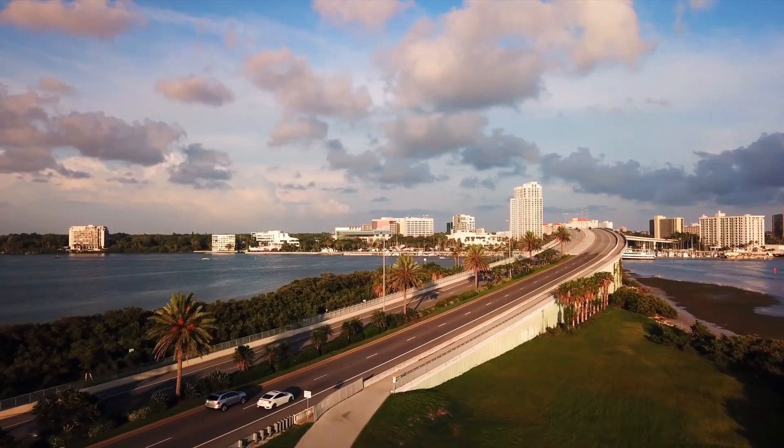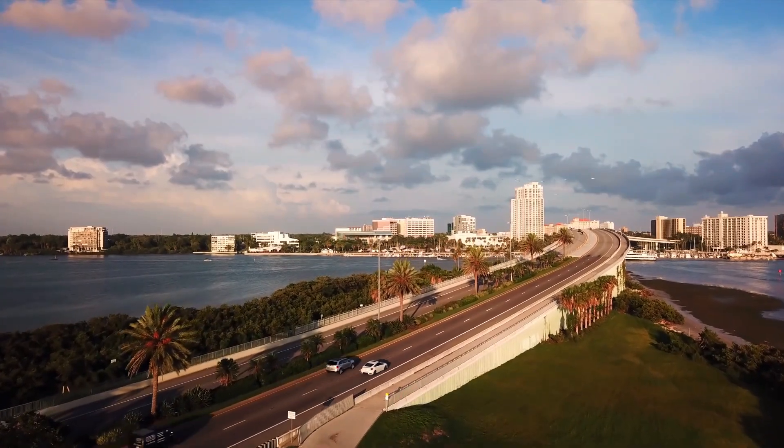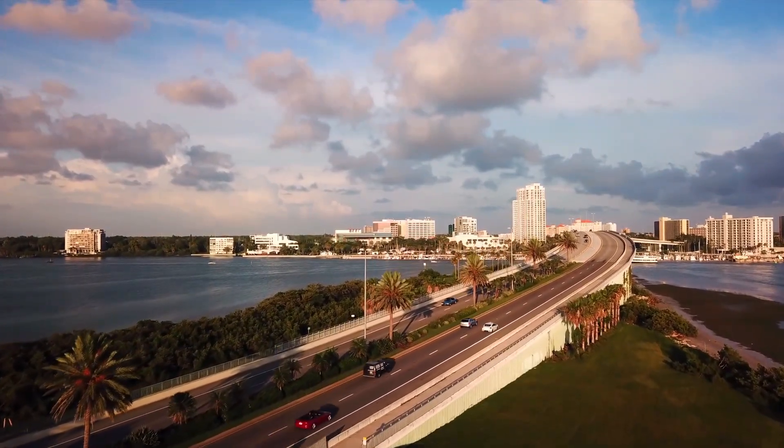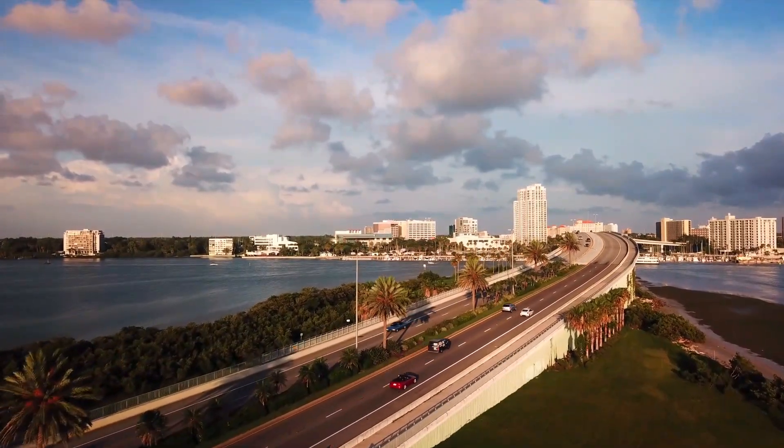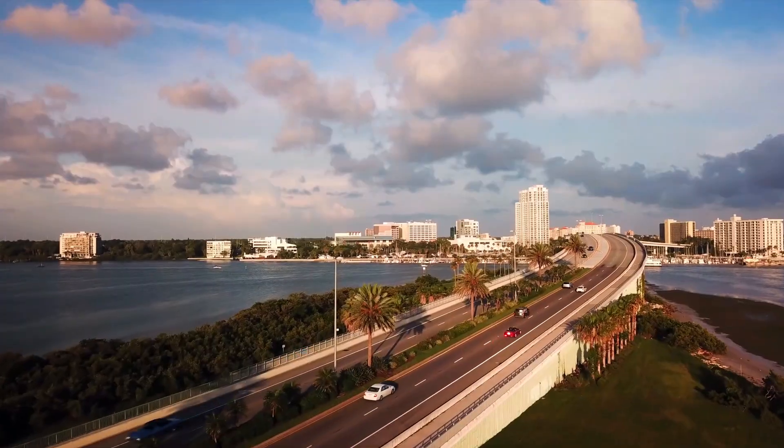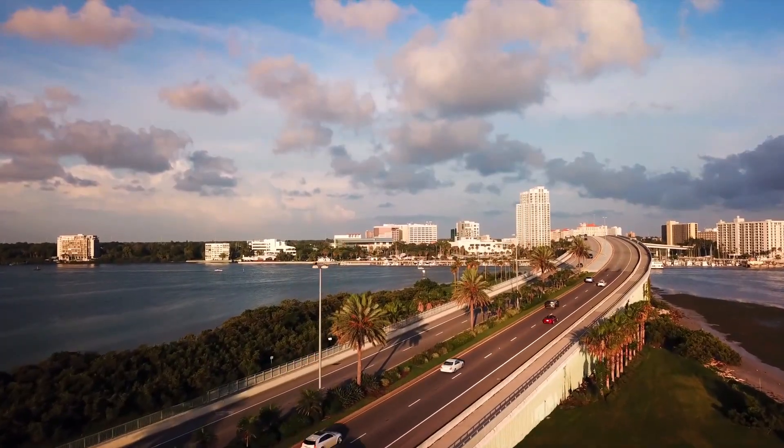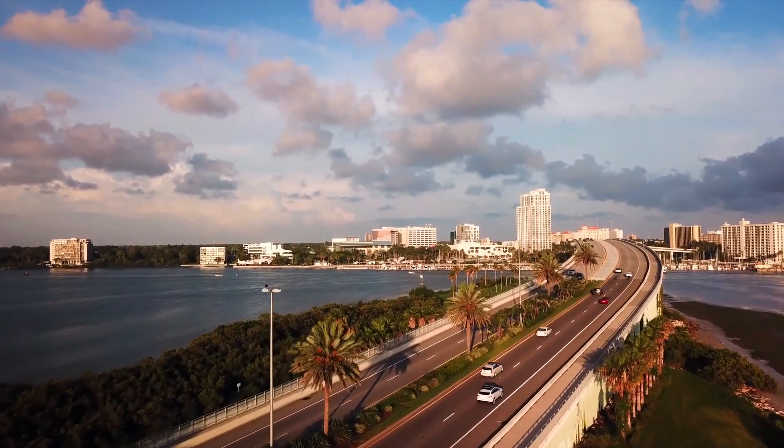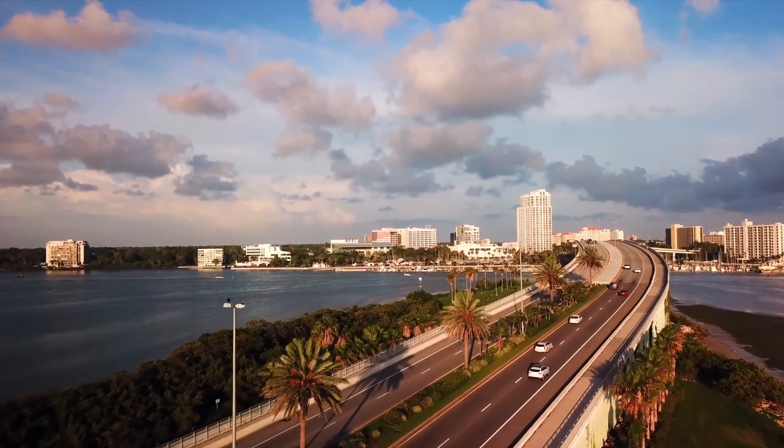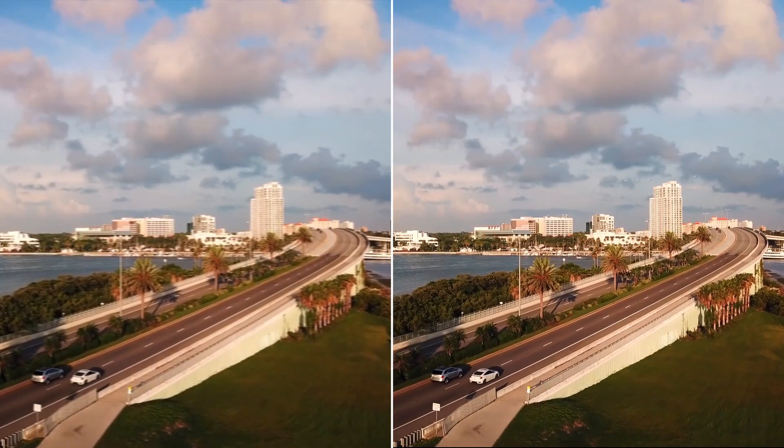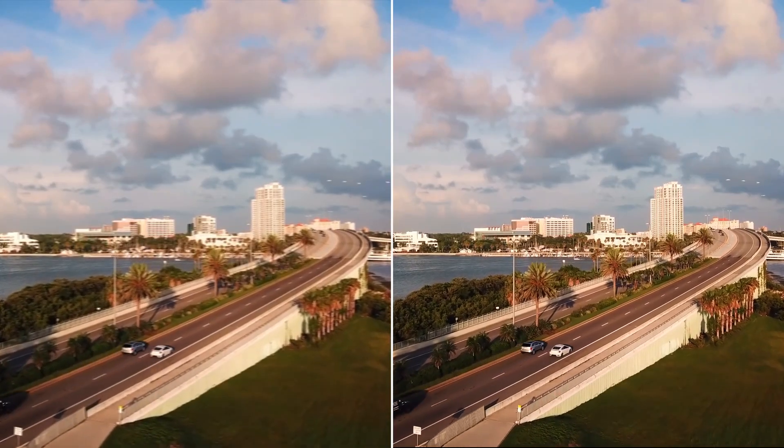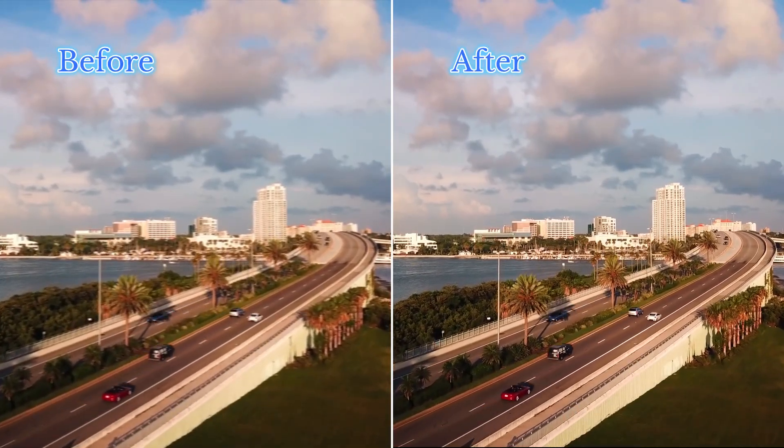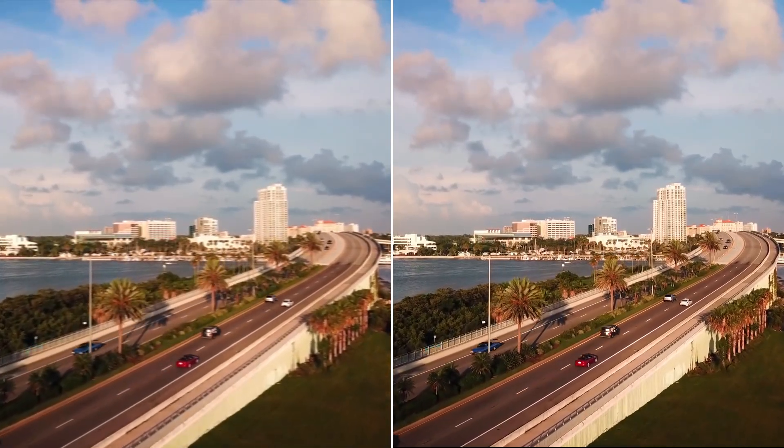After a few minutes, the enhanced video will be ready. The improvement is immediately noticeable. The footage now appears much clearer, sharper, and more detailed. The side-by-side comparison highlights the significant difference between the original and the enhanced version.